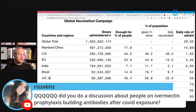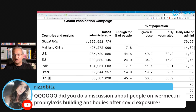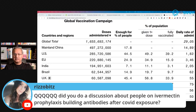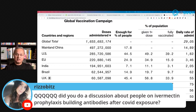Rizobit asks whether people on ivermectin prophylaxis build antibodies after COVID exposure. I have not seen any data on that, though it is an interesting topic. The question is: if you are on ivermectin prophylaxis and do get infected, will you get a milder infection and still produce antibodies as a result?